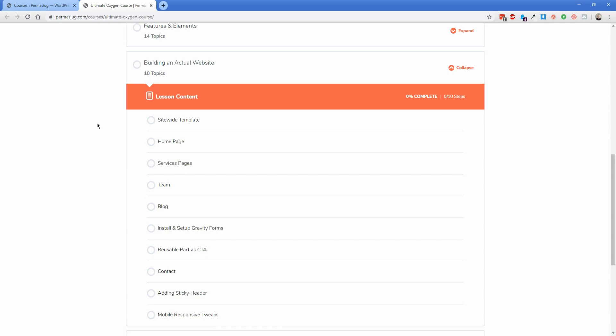Because of the fact that we've spent time to go over all of the elements in Oxygen, none of the stuff that we do in this section where we actually build the site should come as a surprise. Everything will be familiar, and we'll have discussed these prior to you getting to this point.